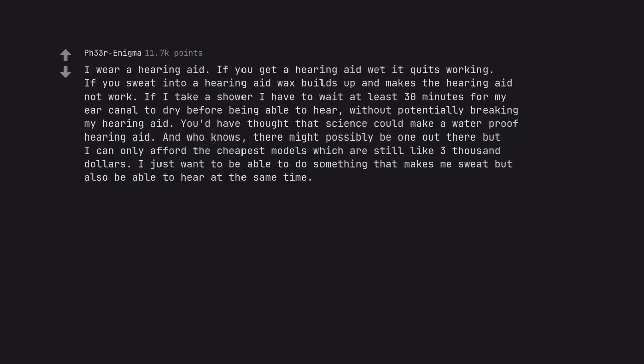I wear a hearing aid. If you get a hearing aid wet it quits working. If you sweat into a hearing aid wax builds up and makes the hearing aid not work. If I take a shower I have to wait at least 30 minutes for my ear canal to dry before being able to hear, without potentially breaking my hearing aid. You'd have thought that science could make a waterproof hearing aid.